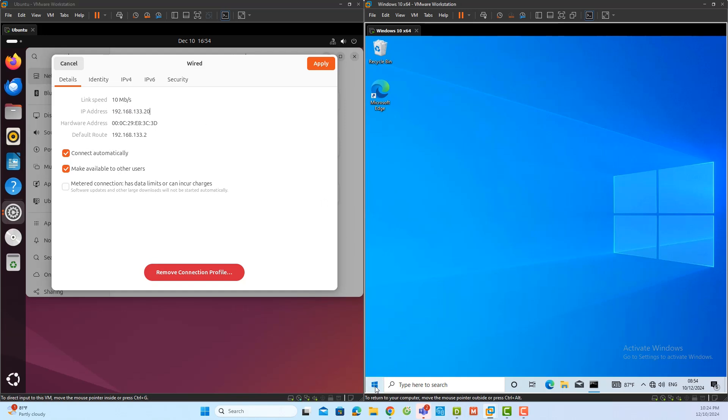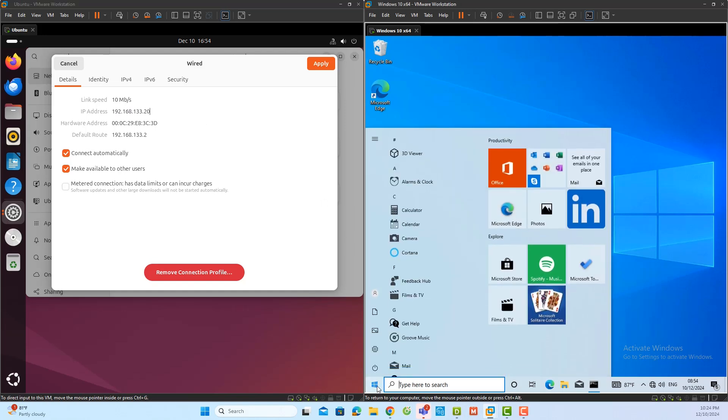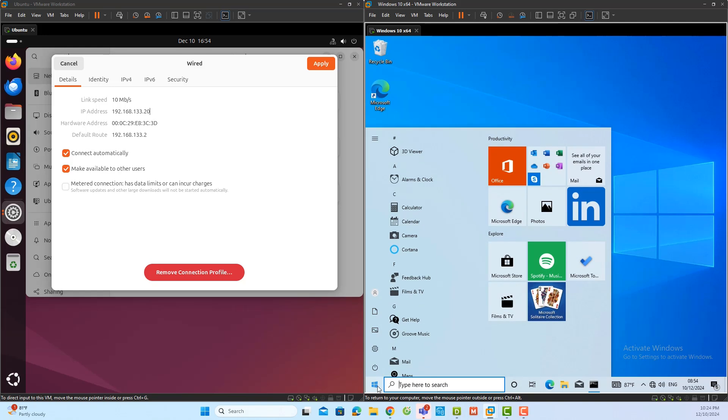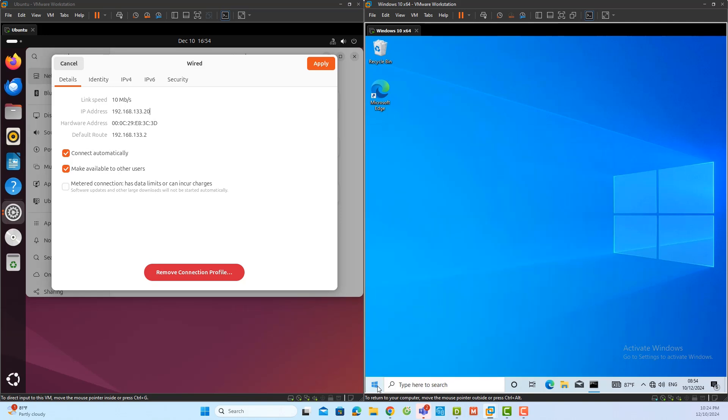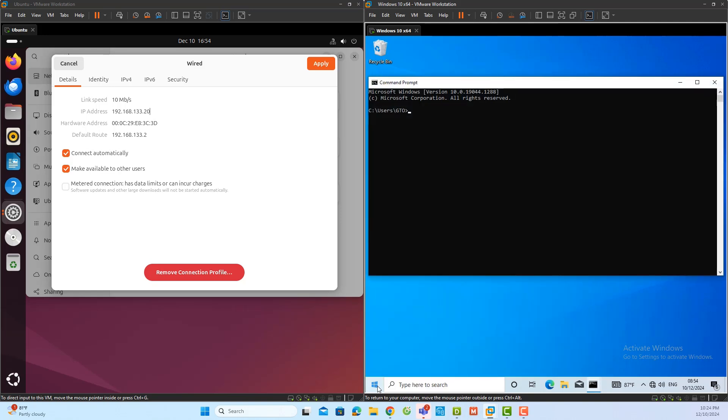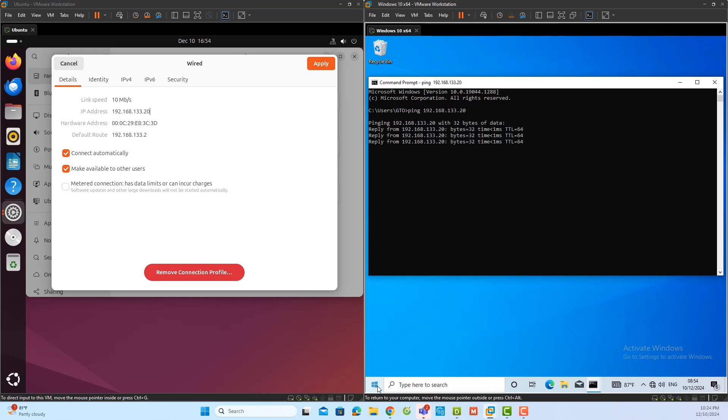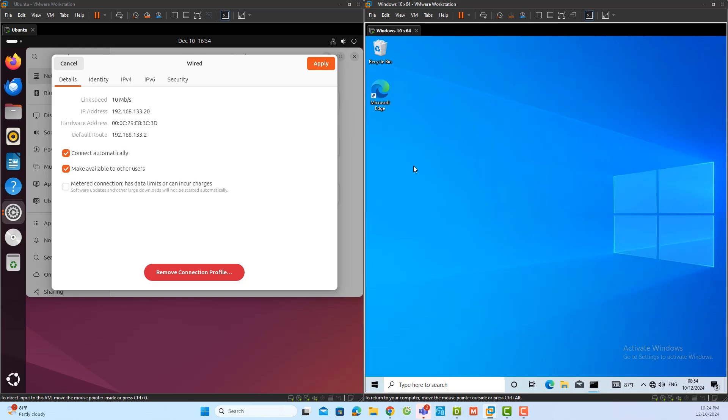After verifying the IP address, I need to confirm that there is proper connectivity between the Windows client and the Ubuntu server. On the Windows client, I will open the command prompt and use the ping command to check the connection to the Ubuntu server. If the ping is successful, it means that the two devices can communicate, and I can move forward with the demonstration.